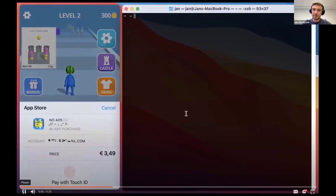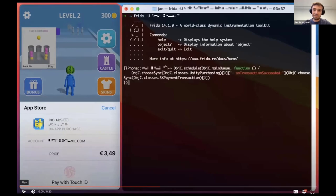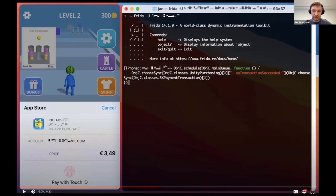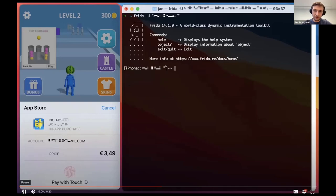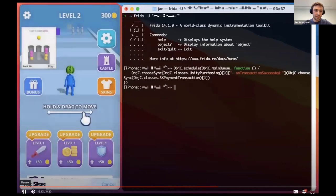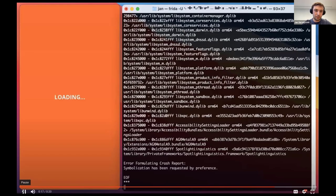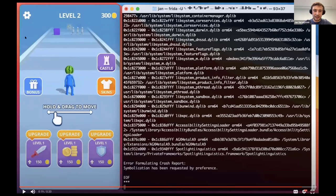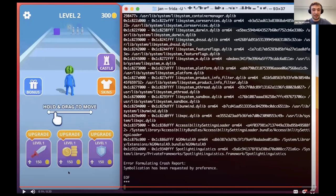Hackers don't pay for that kind of stuff. The only thing we need to do is attach to the application and invoke a certain function. Inside that game there is a function called onTransactionSucceed, which is invoked after a successful transaction. We can attach to the game and invoke that function from the command line without paying. The game crashes, but we already invoked the method — and now you can see there are no ads anymore. We paid for it without paying, by simply invoking the function.